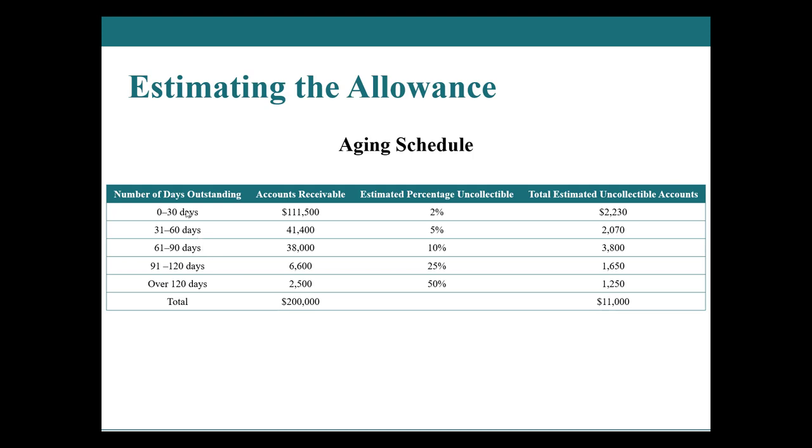So we usually present this on an aging schedule and let me just kind of show you how this works. And this is based on the fact that the newer the accounts receivable, so the more recent we made the sales, the more likely that we are to receive money back. So for example, stuff we just sold within the last 30 days equals $111,500. And so we're going to use 2% because we're like, okay, we know that 2% ain't good for this, but we still want the 98% of the sales that we wouldn't otherwise make if we only accepted cash.